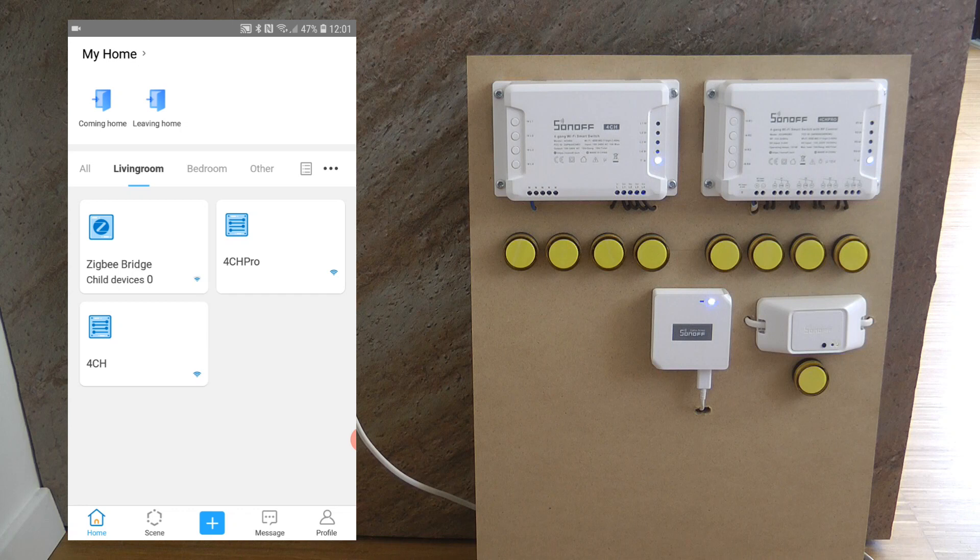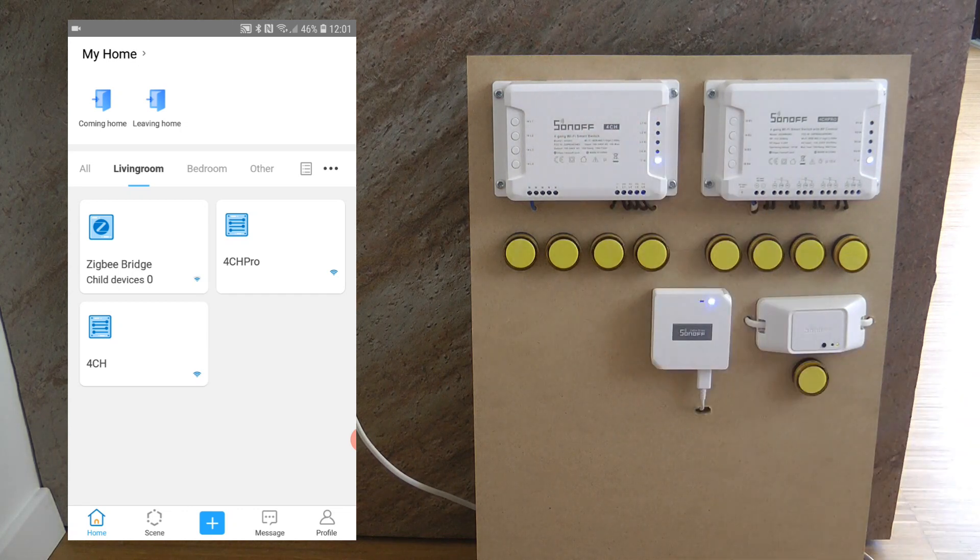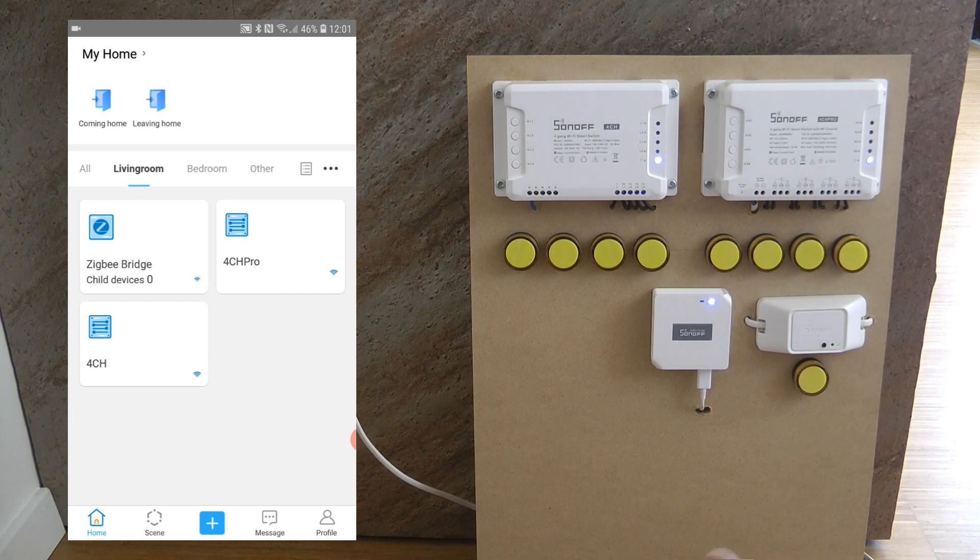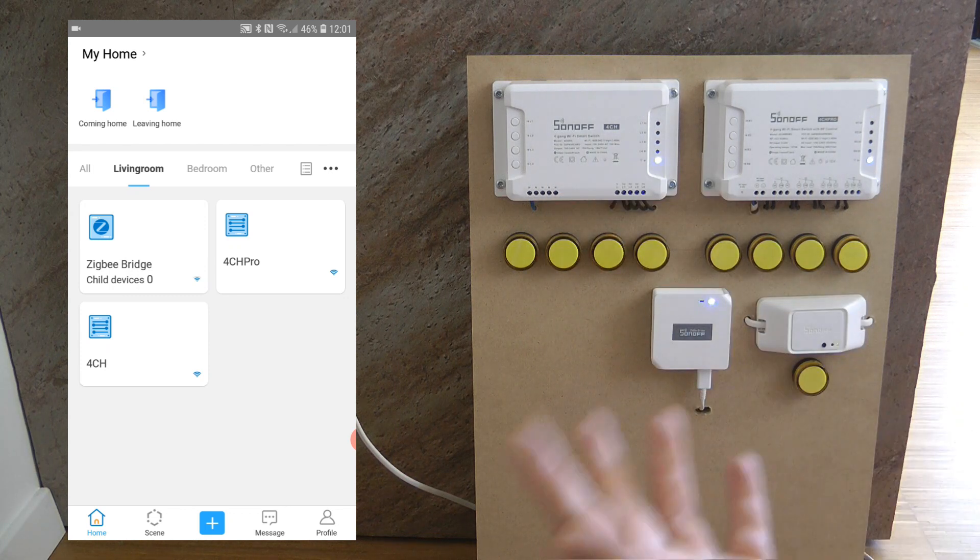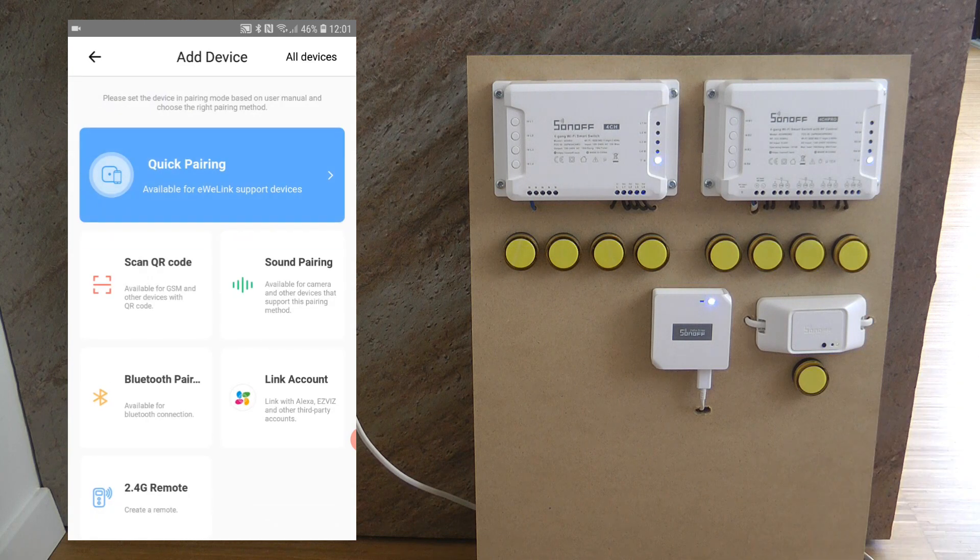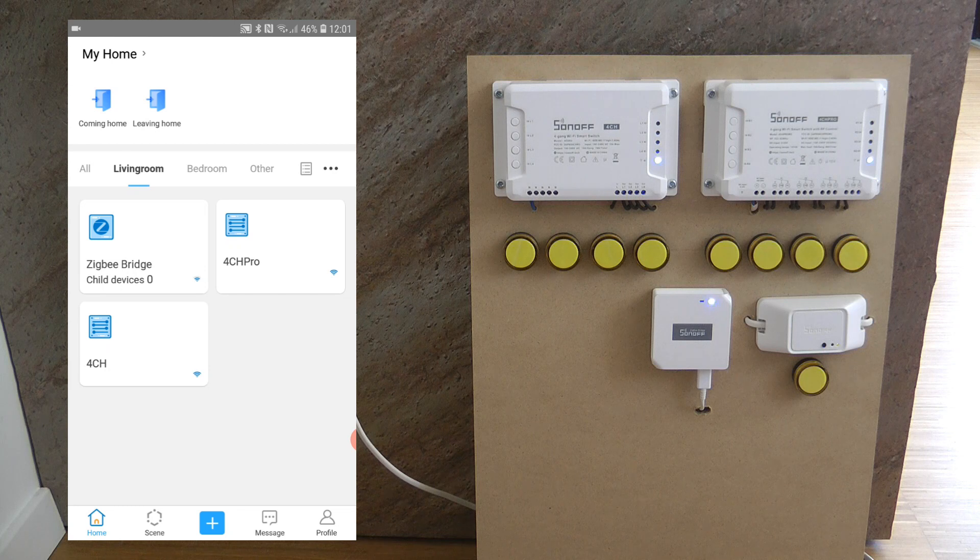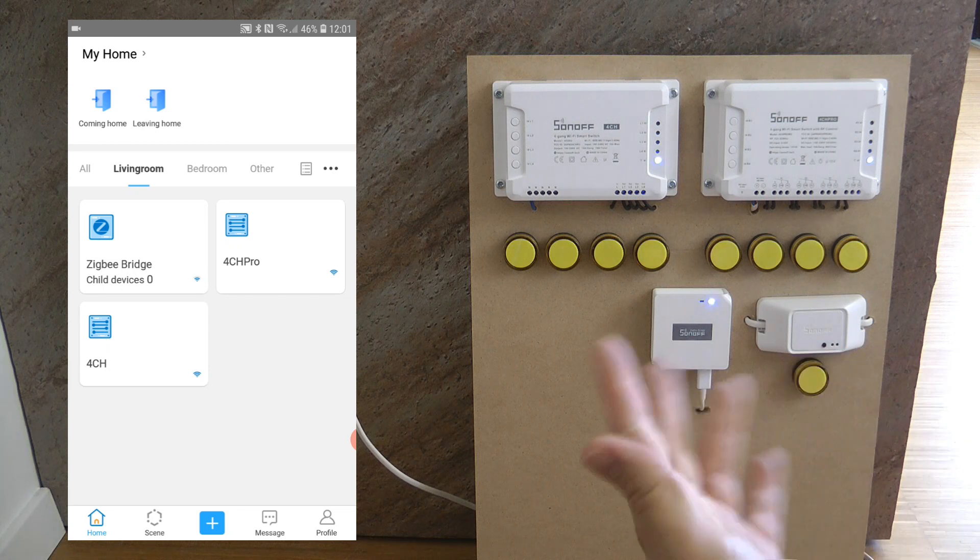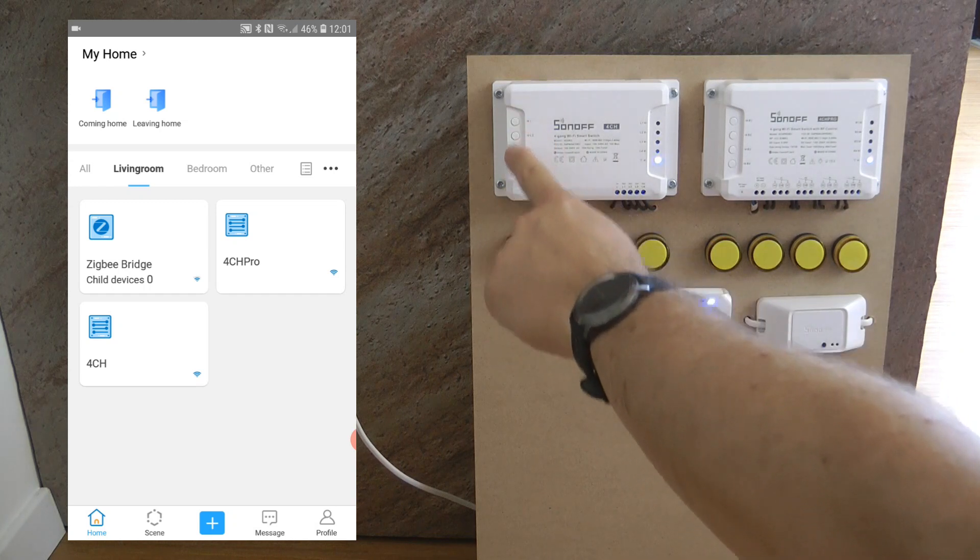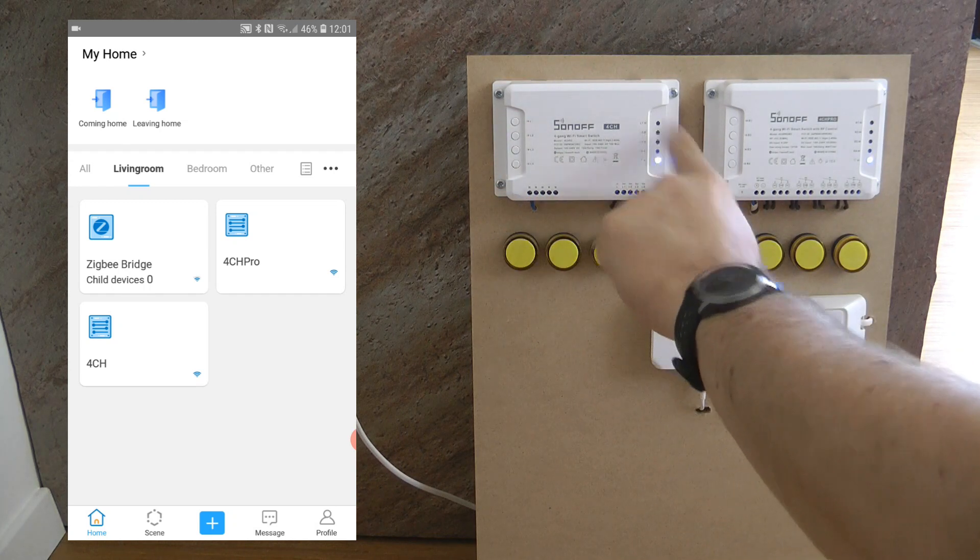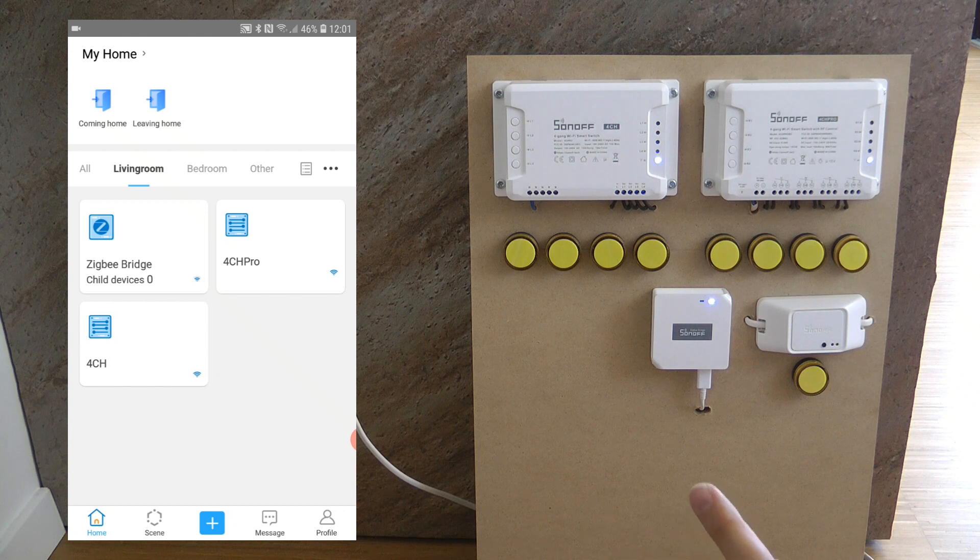I've gone ahead and wired the 4CH and also added it to my app. Adding it to my app was fairly simple because once you power it on it automatically goes into the pairing mode so you just need to click on the add button and then just use the quick pairing and it will be added to your app. The pairing mode is only activated for three minutes so if you don't do this in the three minutes you can just long press any of these buttons for more than five seconds and then it goes back to the pairing mode.